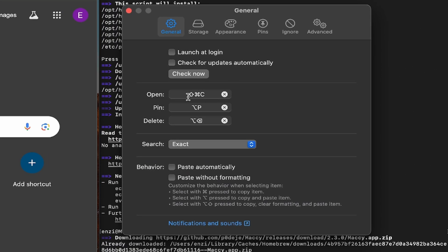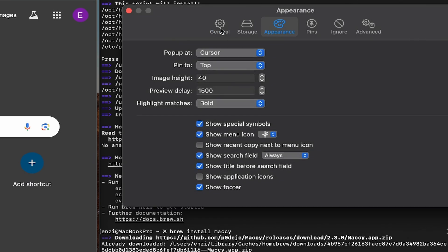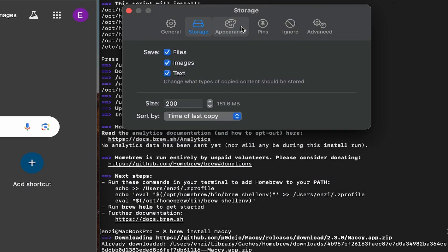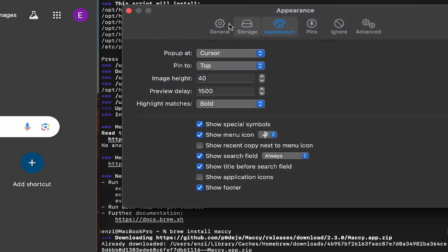To open it, we can hit Shift-Command-C. Okay. To pin stuff, Option-P, and delete, Option-Backspace. Okay. Appearance. Storage. I'm going to say Files, Images, Text. We can customize the size.